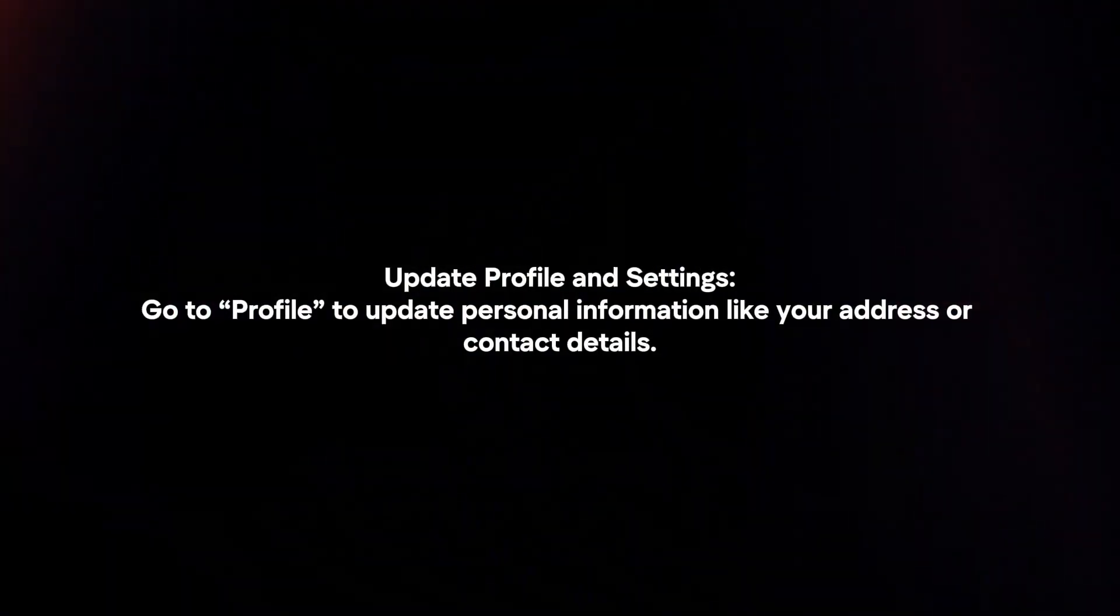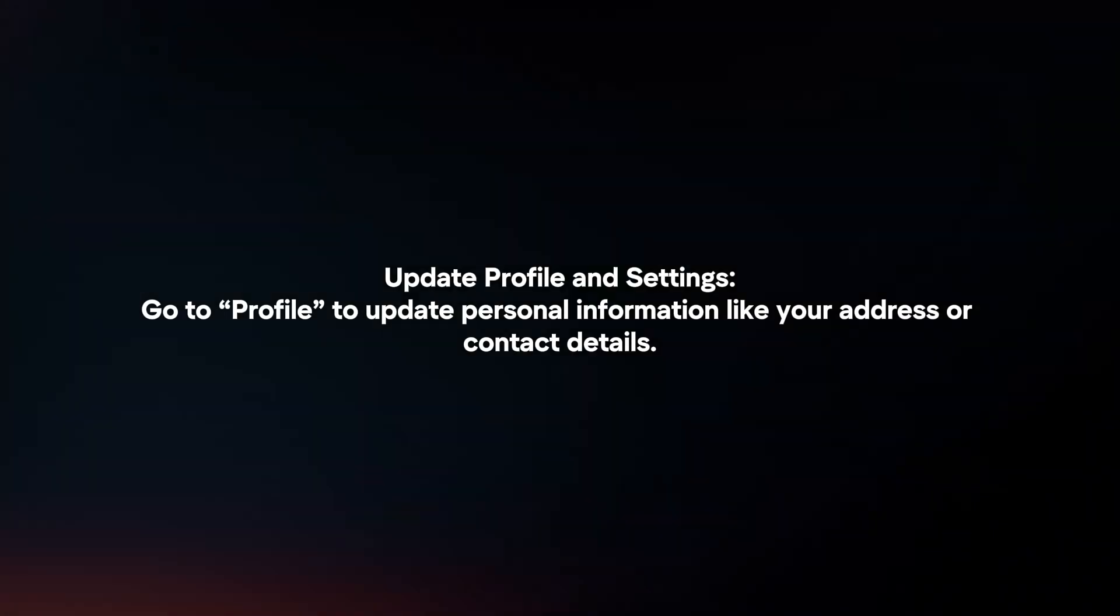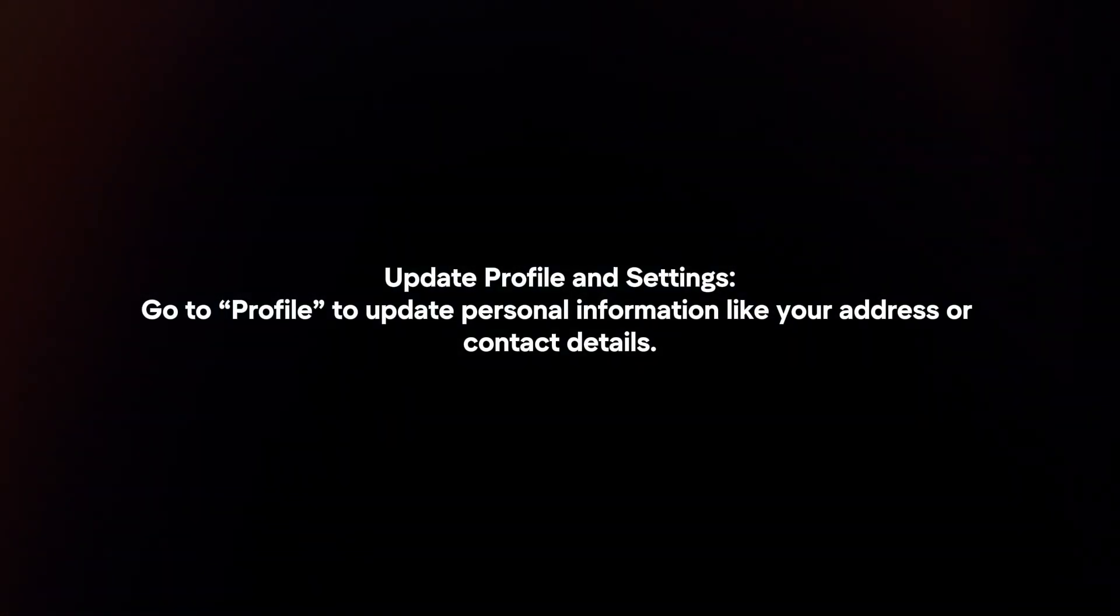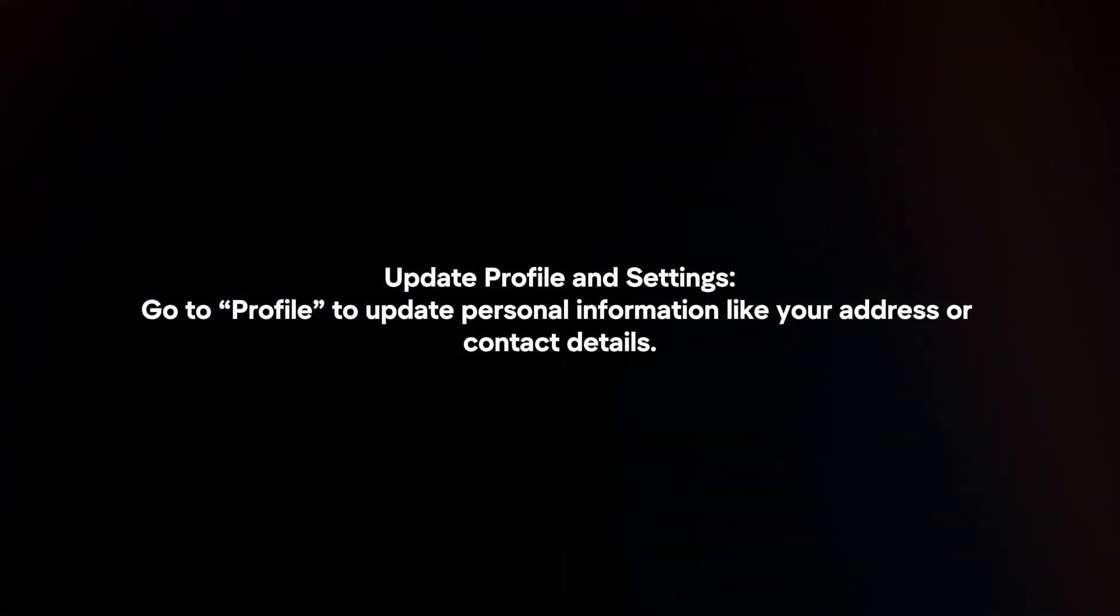Update Profile and Settings. Go to Profile to update personal information like your address or contact details.